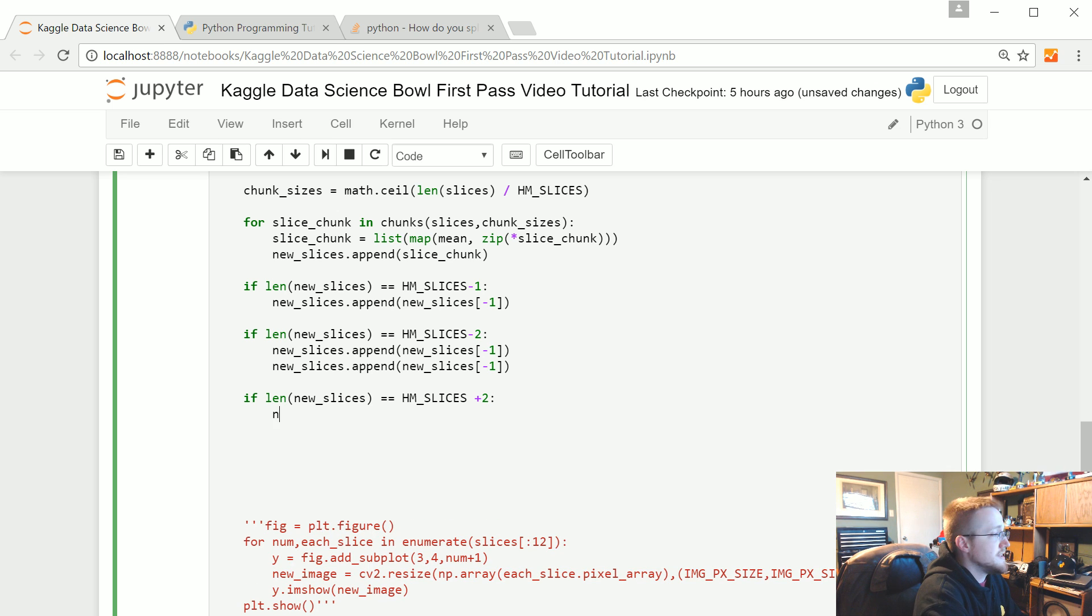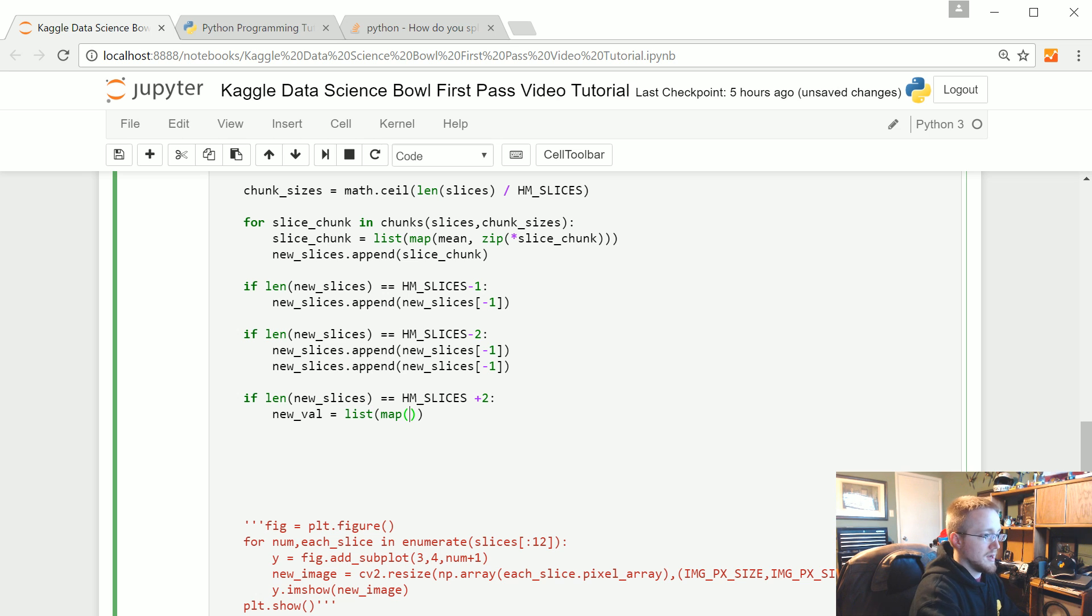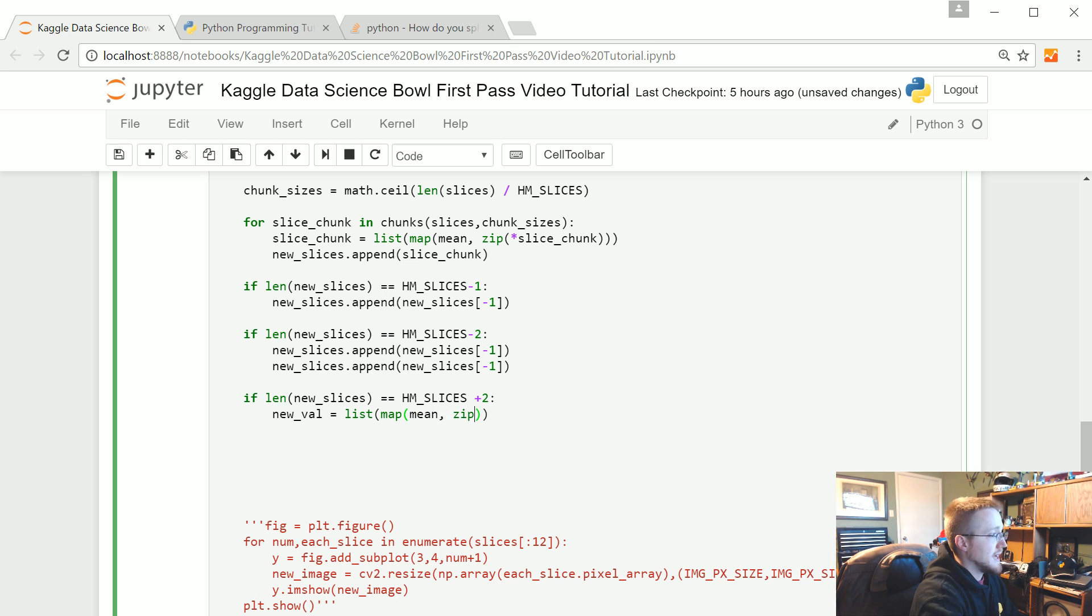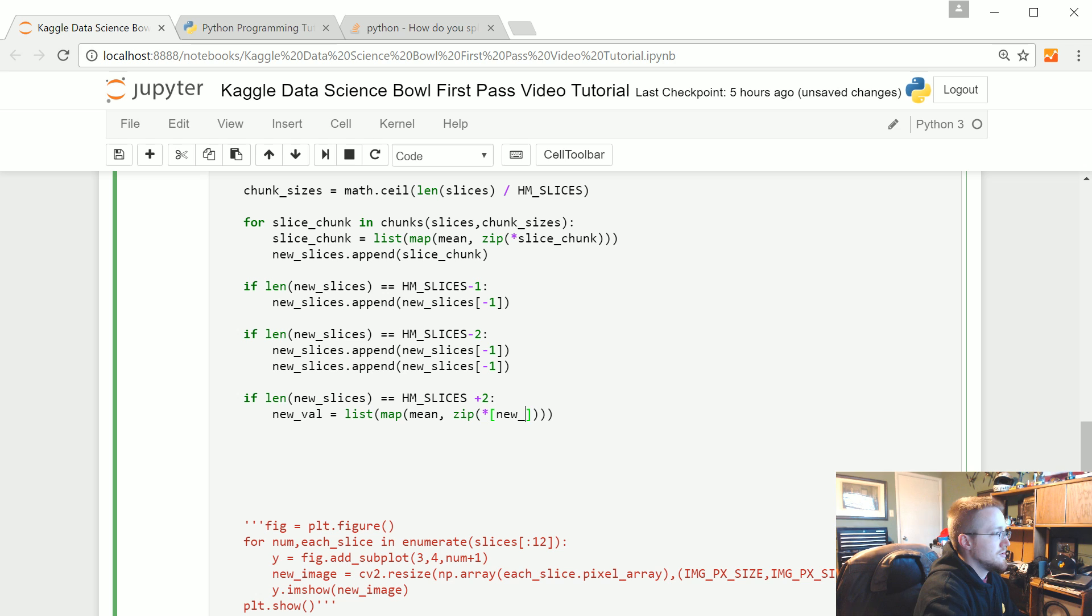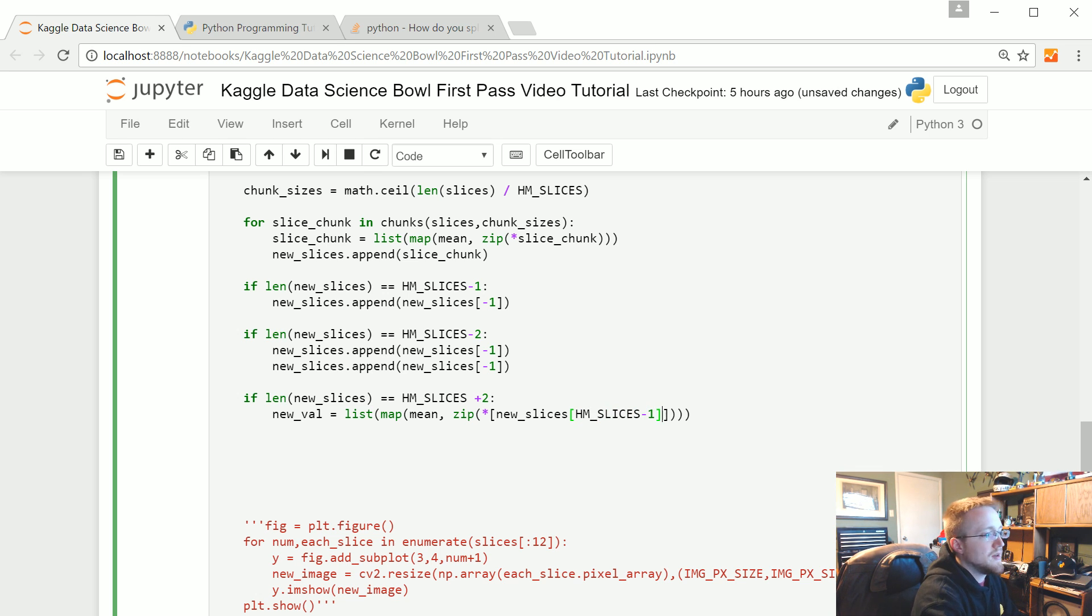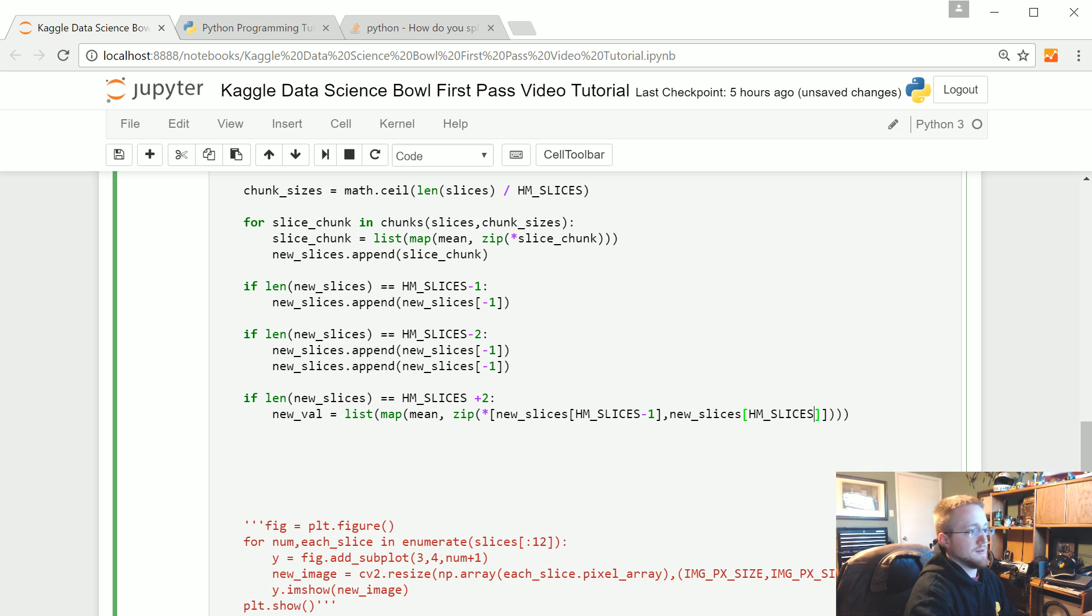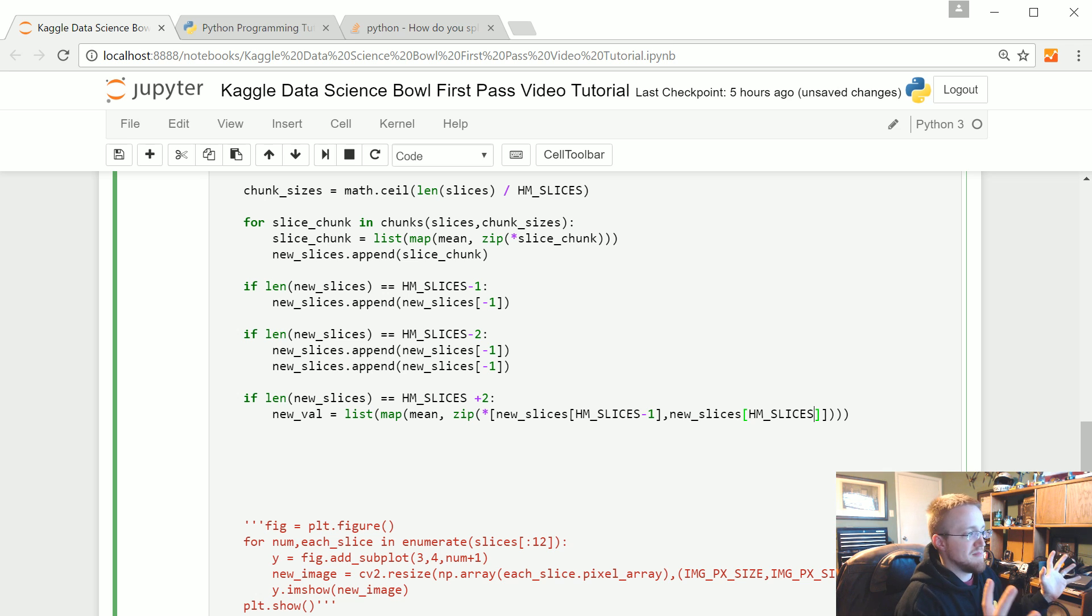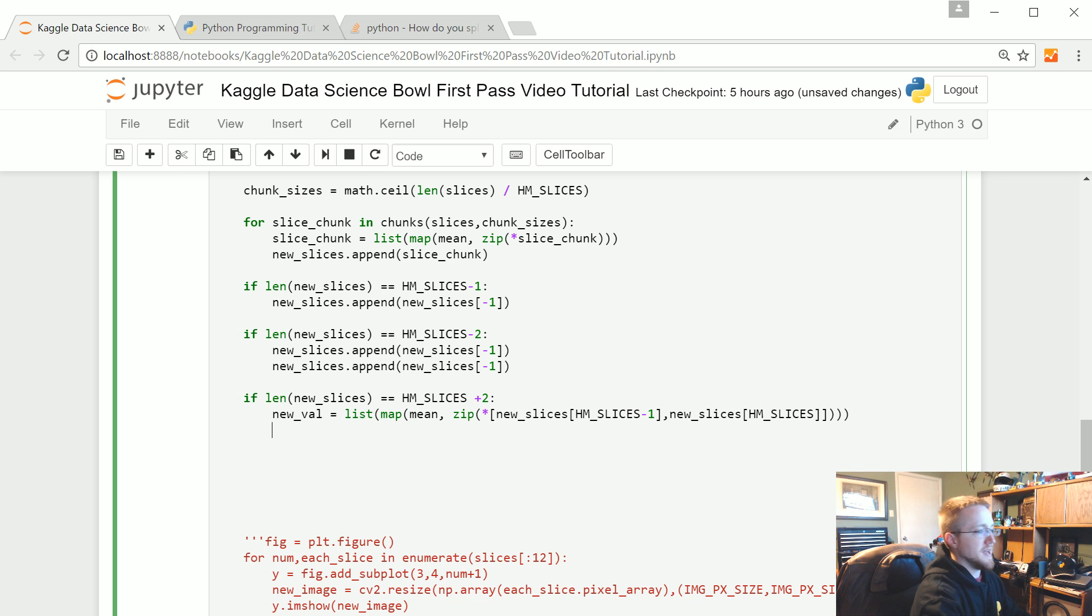So now we're going to say is new val equals, and this will again be list map, and we're going to map that mean function. Again, it'll be zip. Again, it's going to be an arg, and in this case, this is going to be really hard for me not to write wrong, but here we go. New slices with the index of HM slices minus one, and then we also want to just do new slices HM slices, right? So the final two, we're just going to average them together. That's your new value. Now we're going to say we really could just replace it, well no, we actually, yeah, we kind of need to do this.